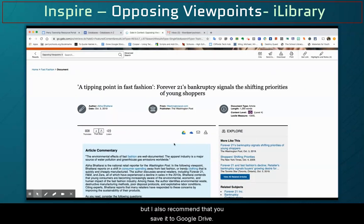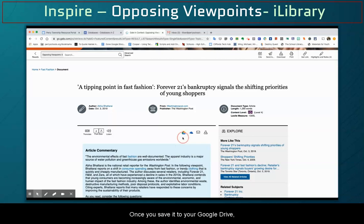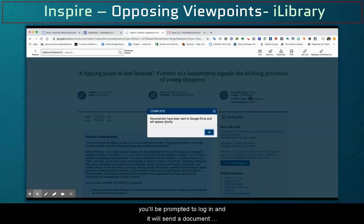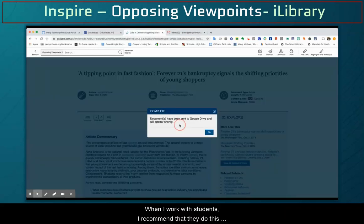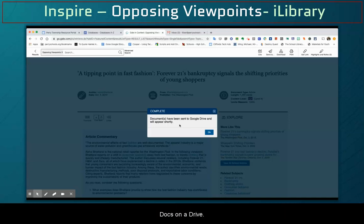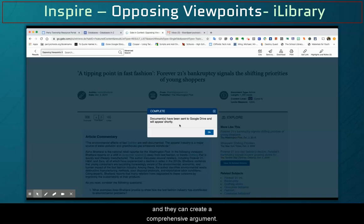I also recommend that you save it to Google Drive. Once you save it to your Google Drive, you'll be prompted to log in and it will send a document to your Google Drive. When I work with students, I recommend that they do this so they can save the result they find in Opposing Viewpoints and then mark it up in Google Docs. This way they can take notes, annotate, and create a comprehensive argument.